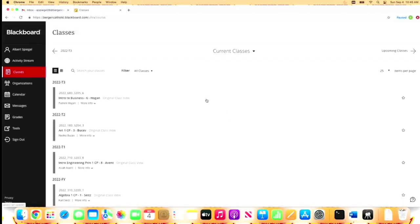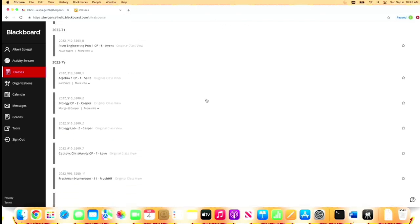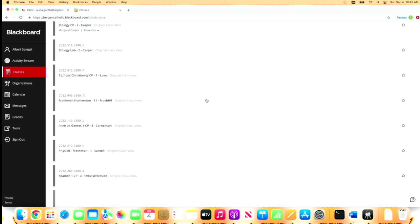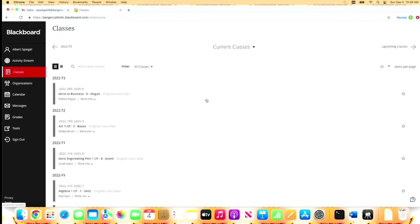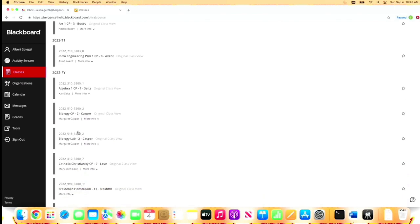Now it's going to bring me right into Blackboard. So I'm automatically signed in. I go right to where I need to be. Here I have all of my classes that I'm enrolled in for this year—my three trimester courses as well as all my full year courses.